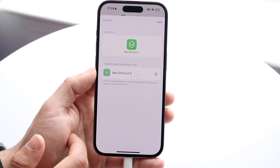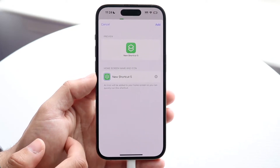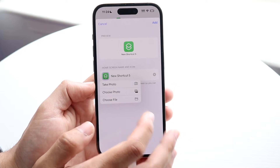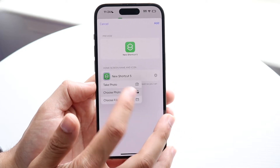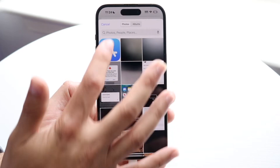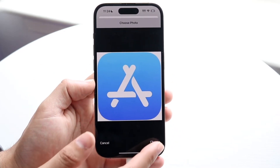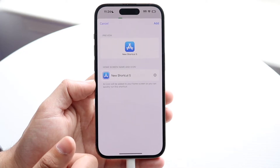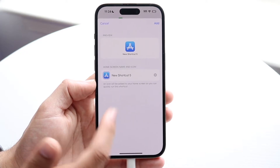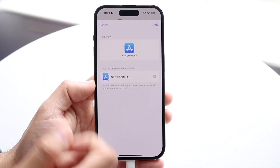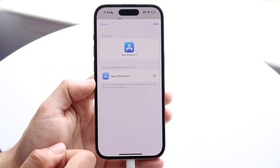Now we want to bring in that App Store icon we just downloaded. Tap on the little icon, click 'Choose Photo,' and bring in the icon we saved. Once you bring it in, you should see it come up just like a regular icon.